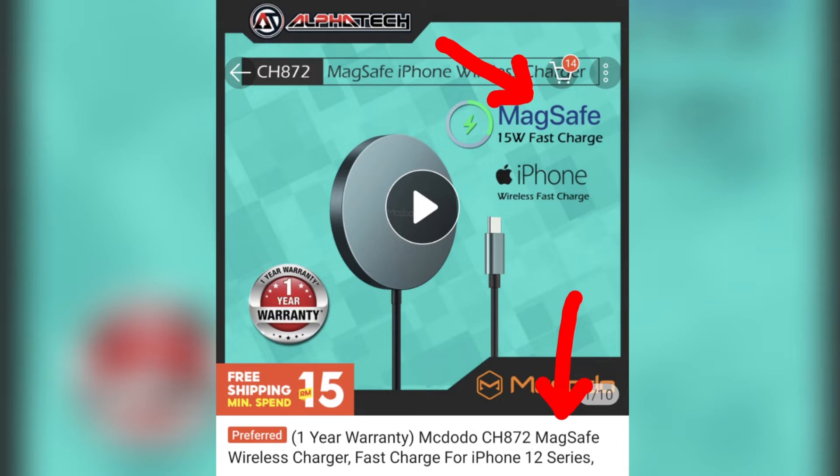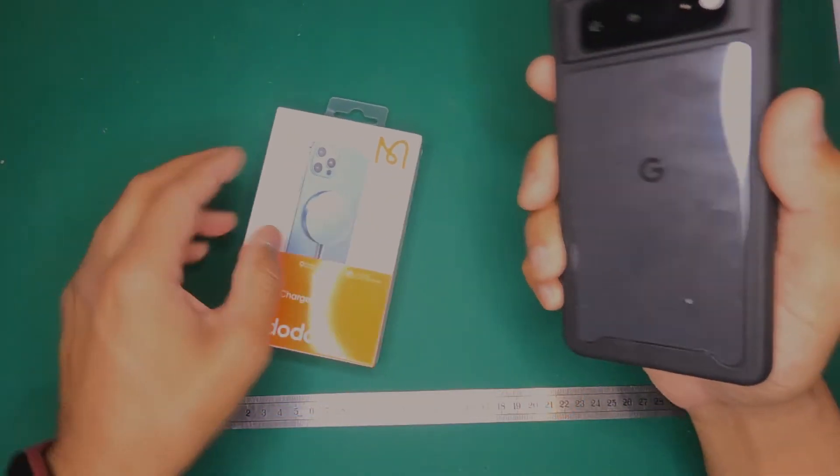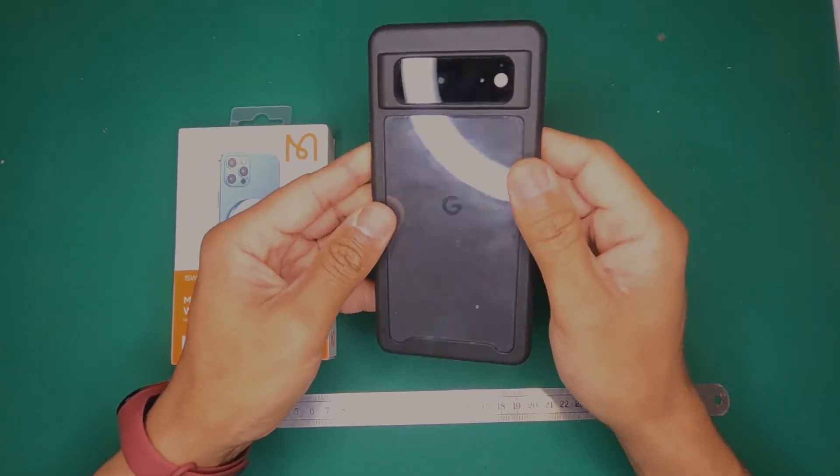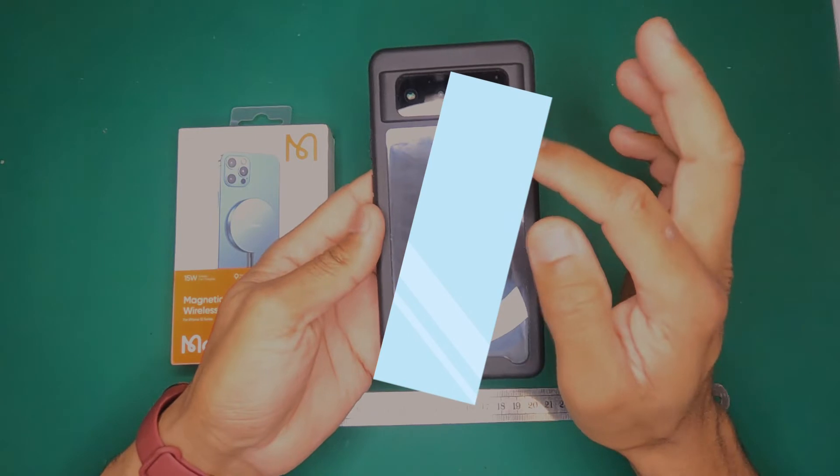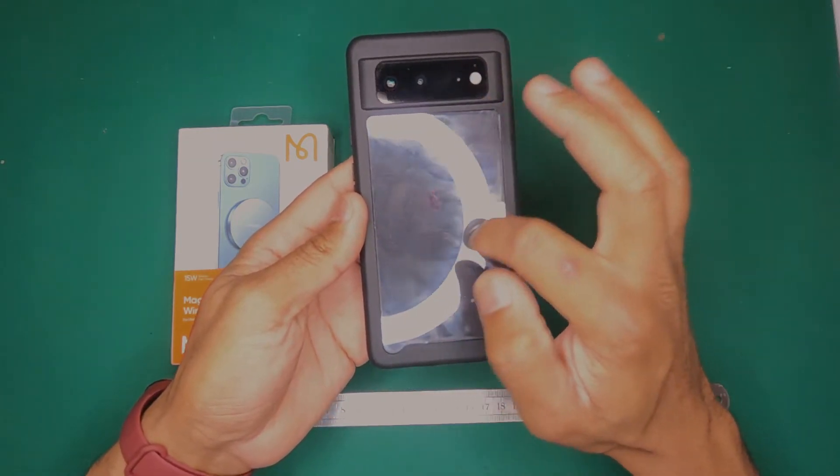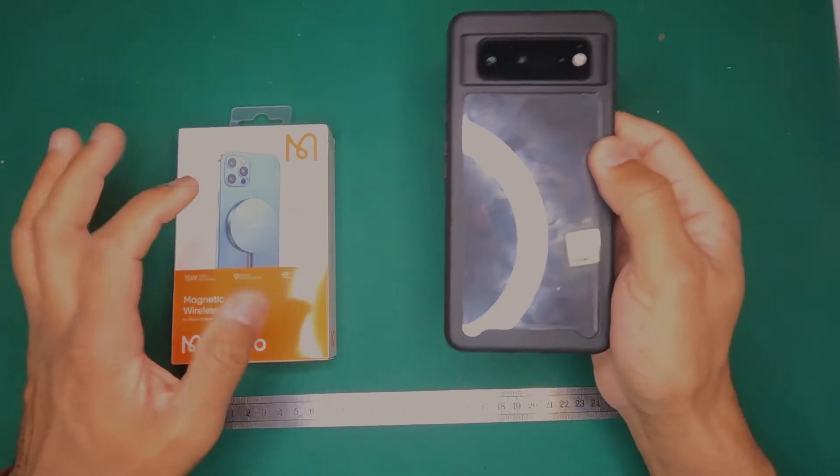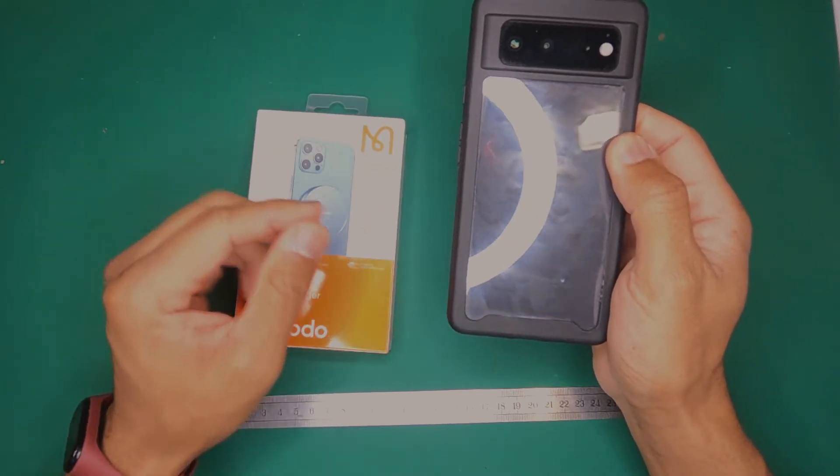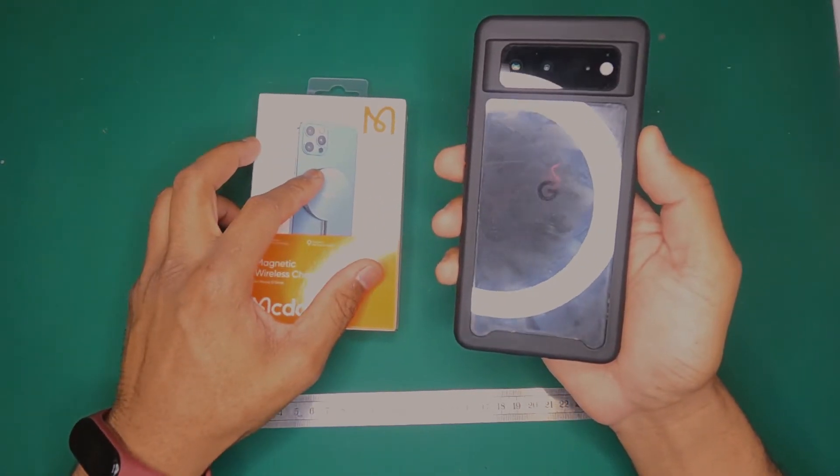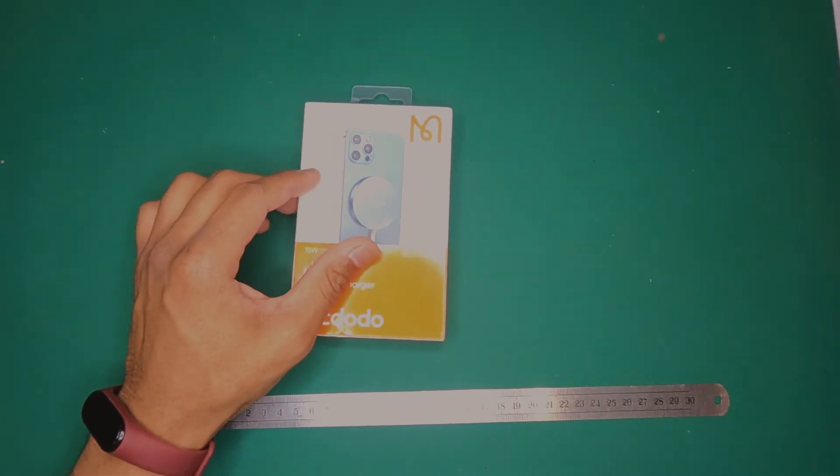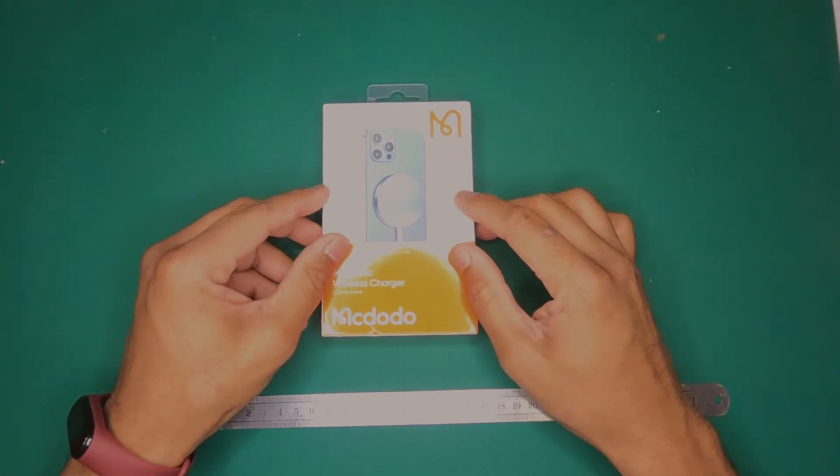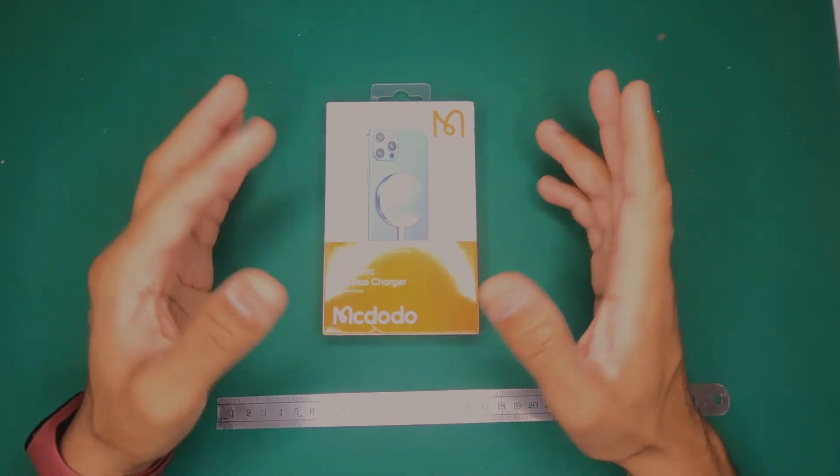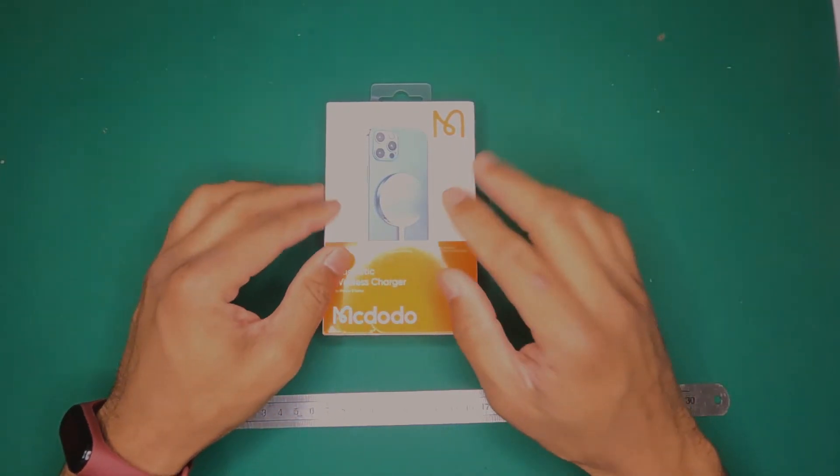So when I got my Pixel 6, I basically decided I would get a magnetic ring to put on the back so that I could start to use magnetic charging which is actually quite a good idea. And so I looked for MagSafe because I knew that was the standard that Apple had already established so it'd be easy to purchase things and make it interchangeable. Anything that was MagSafe, it would fit.